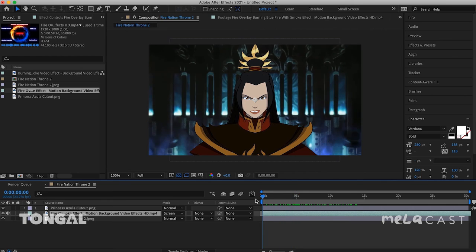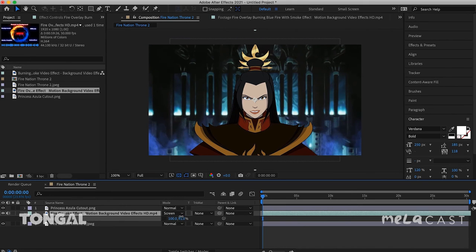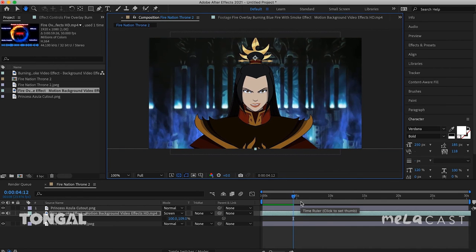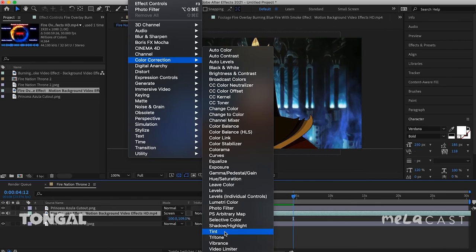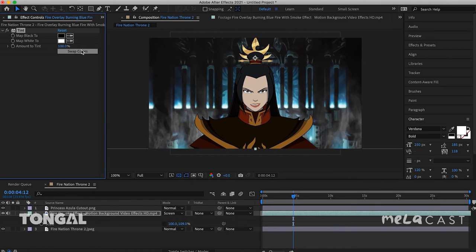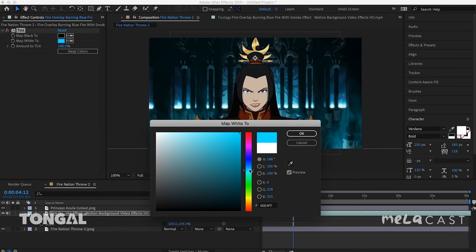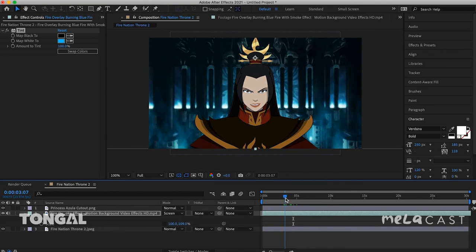I think this fire could be a little bit higher, so I'm going to press S while this layer is highlighted to get the scale attribute up, then vertically stretch these flames so they reach a little higher. The flames are a tiny bit dark compared to the more teal-colored flames behind them, so I'm going to slightly adjust their color by going to Effect, Color Correction, Tint. I'll select the Map White To option and choose a teal color — and now we have fire that more closely matches the background behind her.